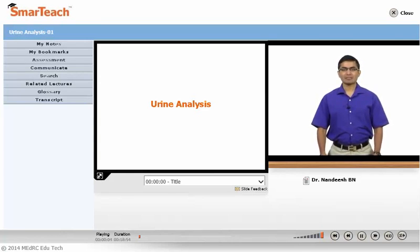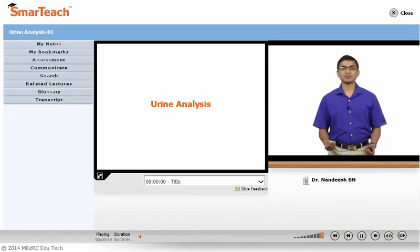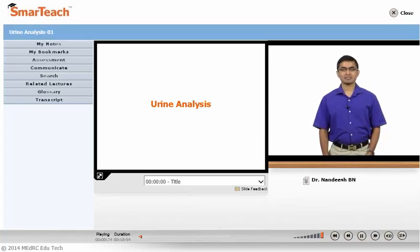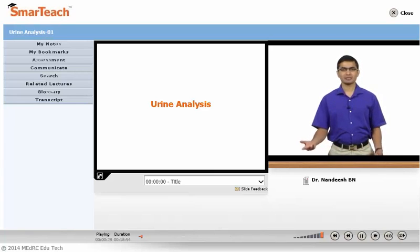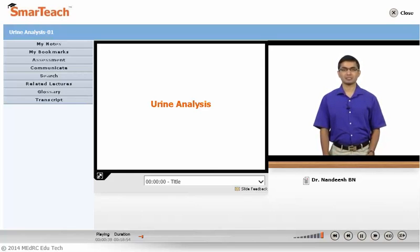Hello students. In our general medical practice, fever is one of the common symptoms. When a patient comes with fever, we tend to investigate and do certain routine investigations as a blanket way of analyzing a case of fever. One of them is urine analysis or routine urine analysis, another being the usual blood count or complete hemogram. Today we will discuss urine analysis. I am Dr. Nandish from Bangalore Medical College and Research Institute, Bangalore.